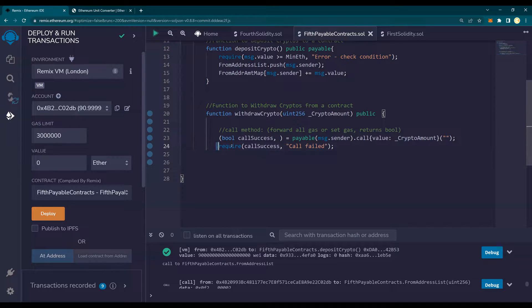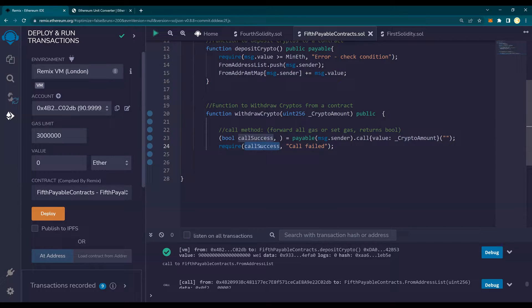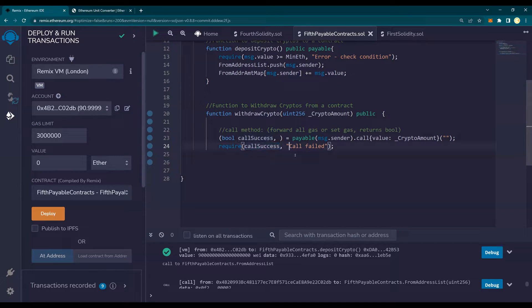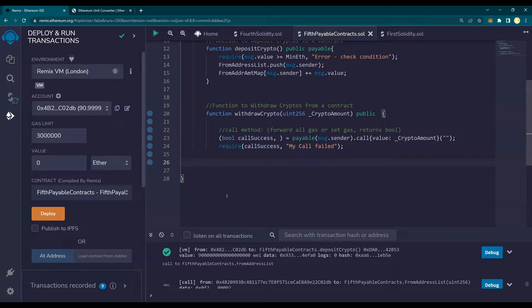And then I would say require call success. That means I require this to be true. If not, the call failed. So my call failed. And then I'm going to close the function.